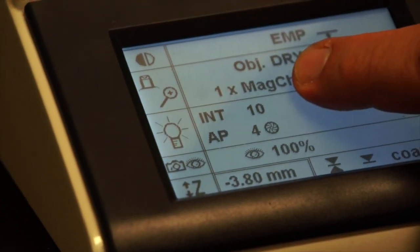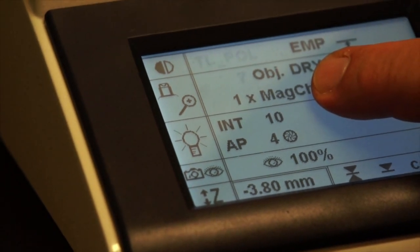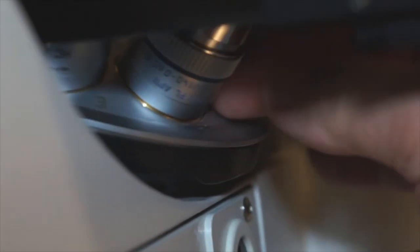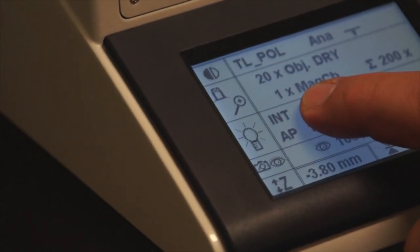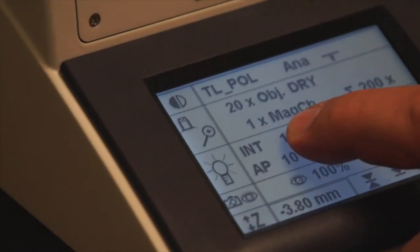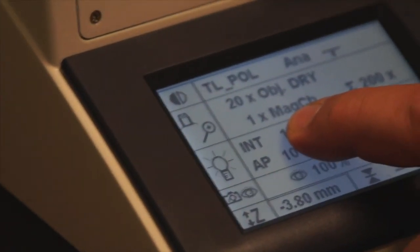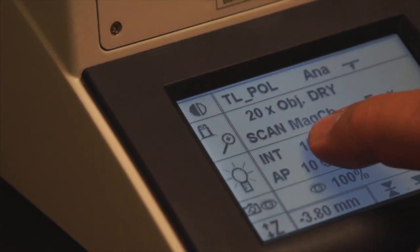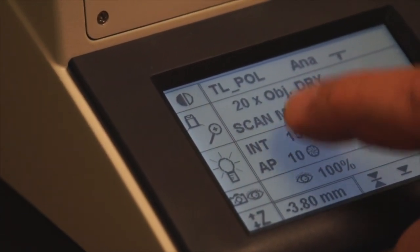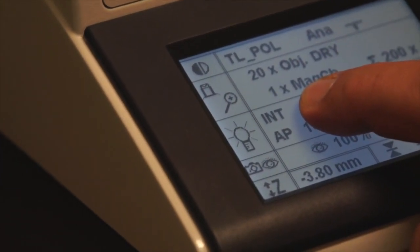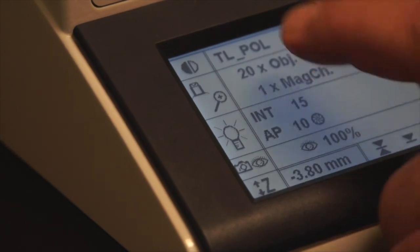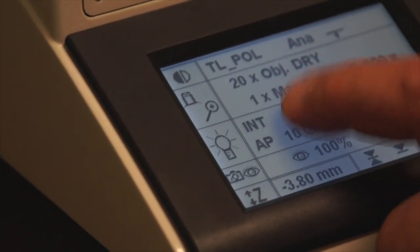When I rotate a particular objective into view, I can see on the screen the objective that the microscope is detecting. For example, now it's the 10x objective; if I rotate again, it shows the 20x objective. The screen also shows you if the 1x magnification changer is in place or if it's set to scan mode. Often when it's set to scan mode, when you come back to visual observation, you must actuate the 1x magnification changer so that you can see the image in the field of view. We'll discuss that more later.